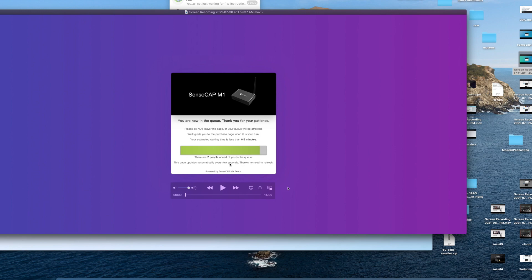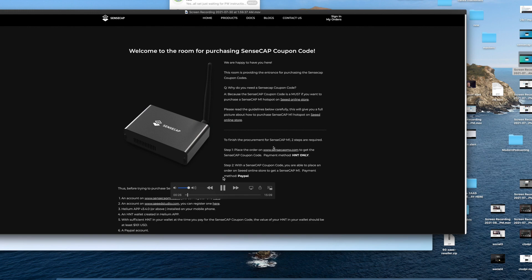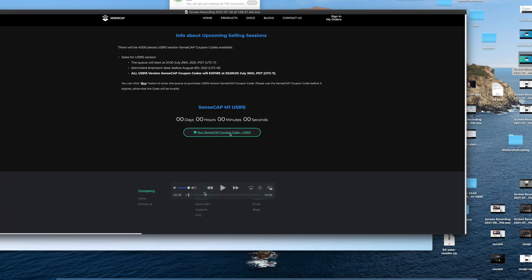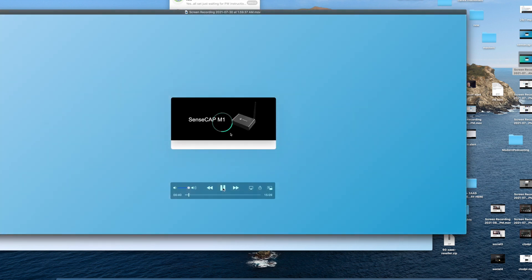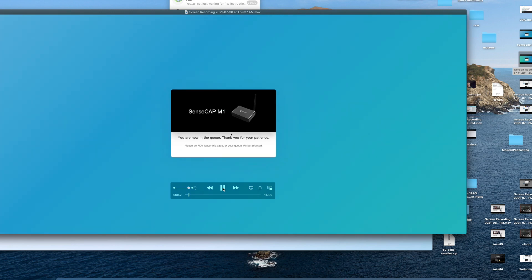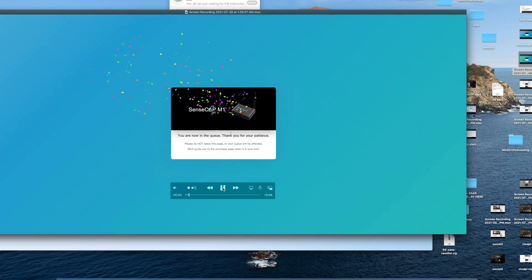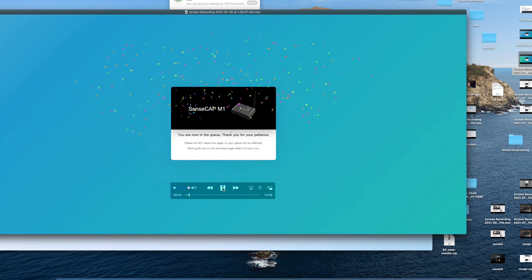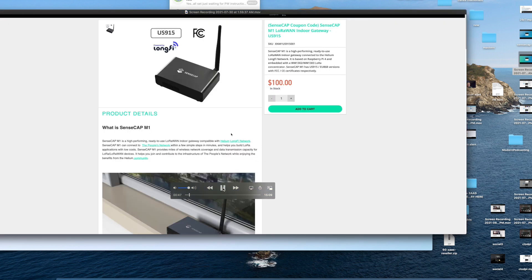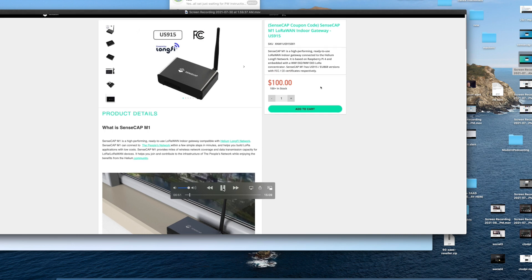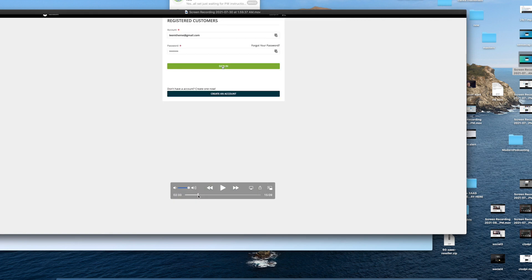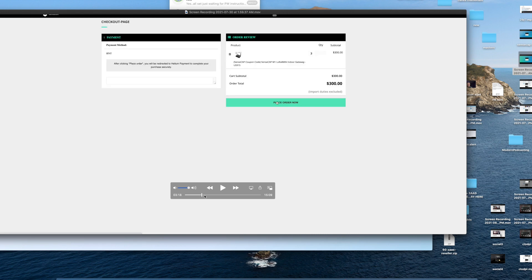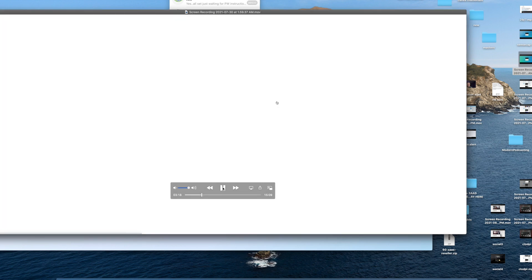Once this countdown gets to zero, this is what you expect to see. You'll go to your logged-in account for the coupon. Click the number of devices you want. If you want one, make sure it's the US 915 for the US if that's what you want. Check this out—everything looks legit. Once you do this process and checkout, you place the order.